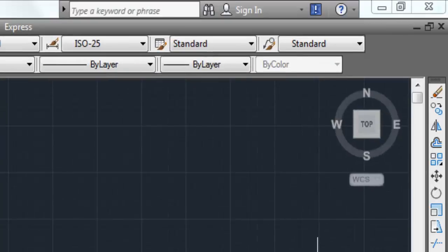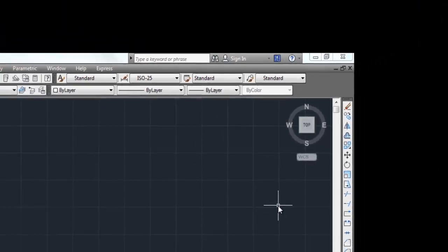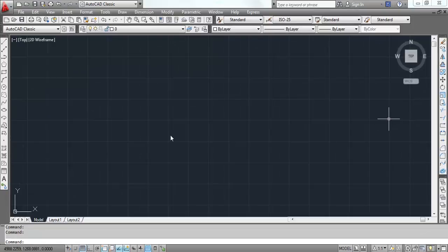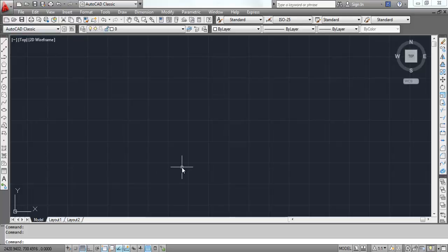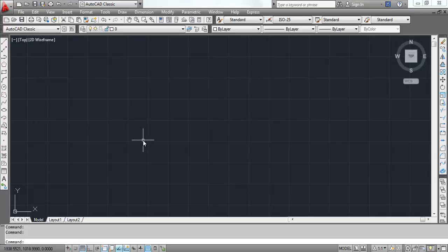At the top right corner you can see the WCS — that's the World Coordinate System — showing north, east, south, and west. At the bottom left corner you will see the X and Y coordinates. There are three axes: X, Y, and Z. Since this is a 2D wireframe, you are seeing the plan in the X and Y axes. On the left and right sides you can see different tools for drawing.